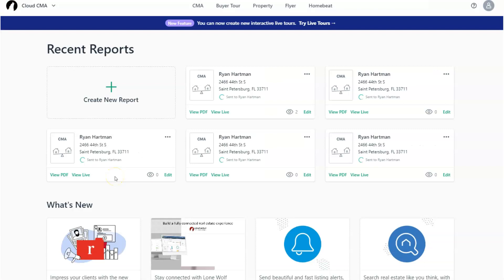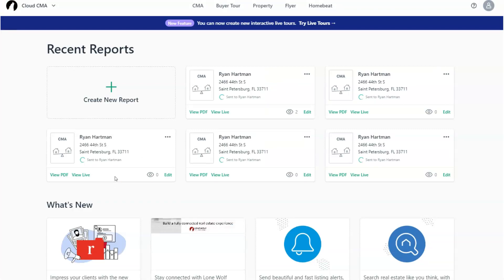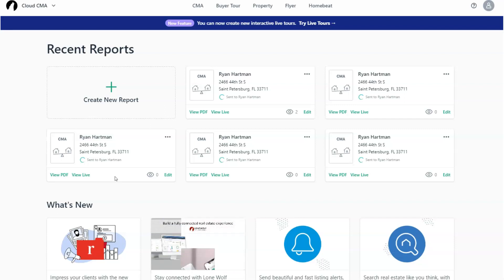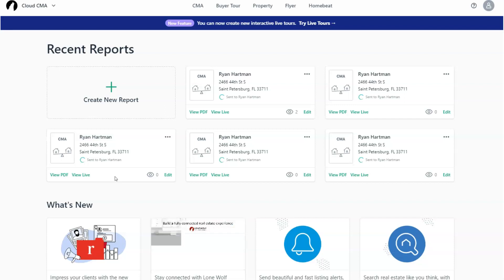So now I'm back in my Cloud CMA account. By the way, you may have access to this and not even know it. I think about half, seems like half the MLSs or more in the country actually give you Cloud CMA for free, which is one of the reasons we did this integration. We know that a lot of real estate practitioners have access to this.